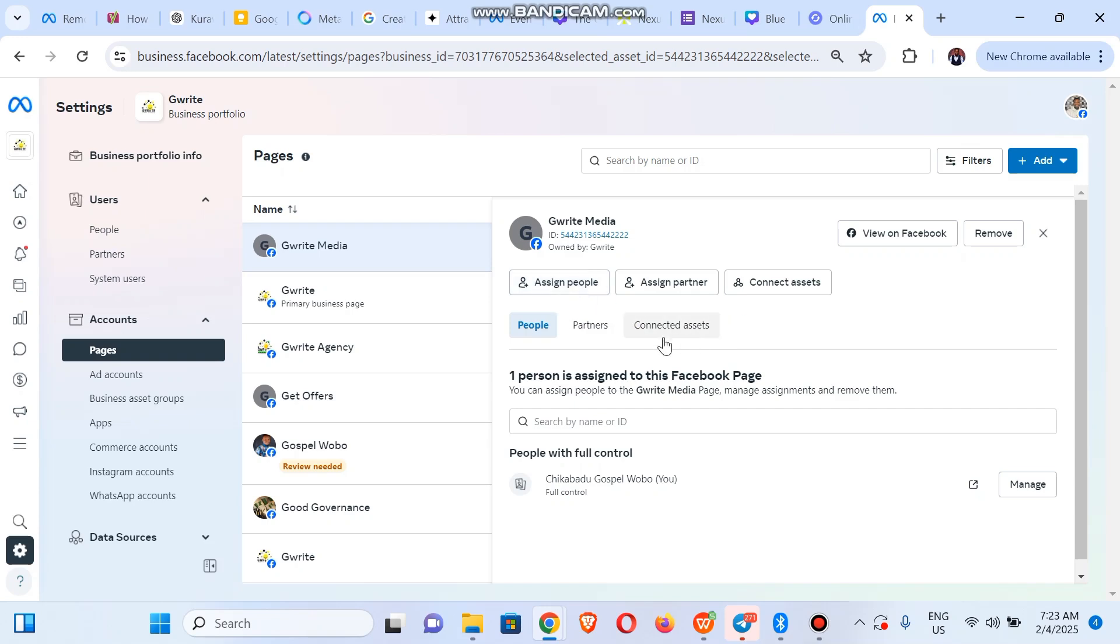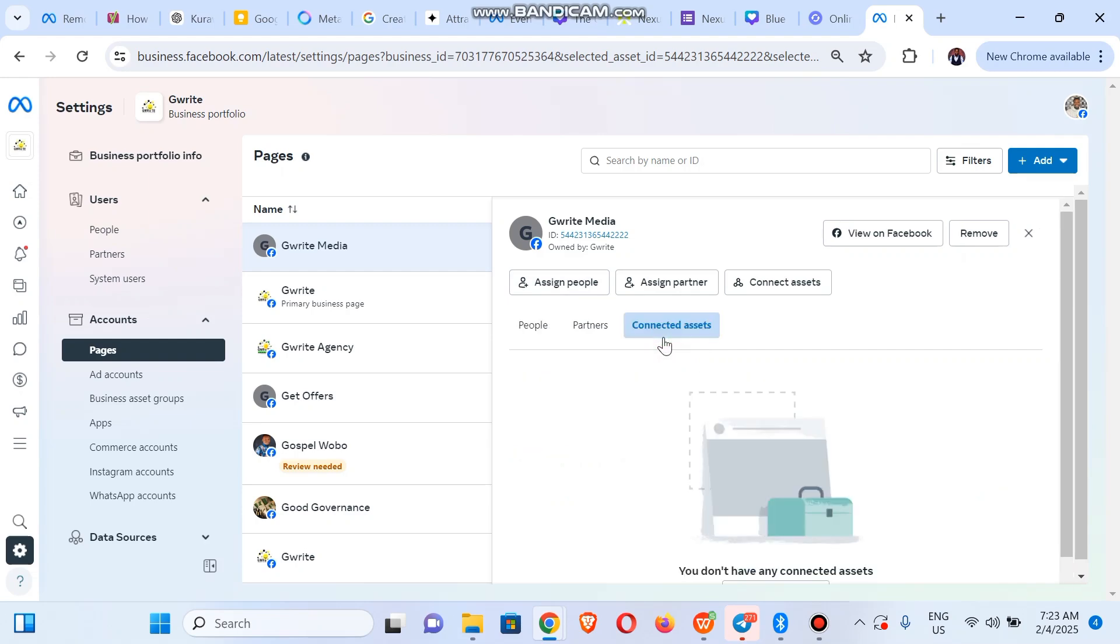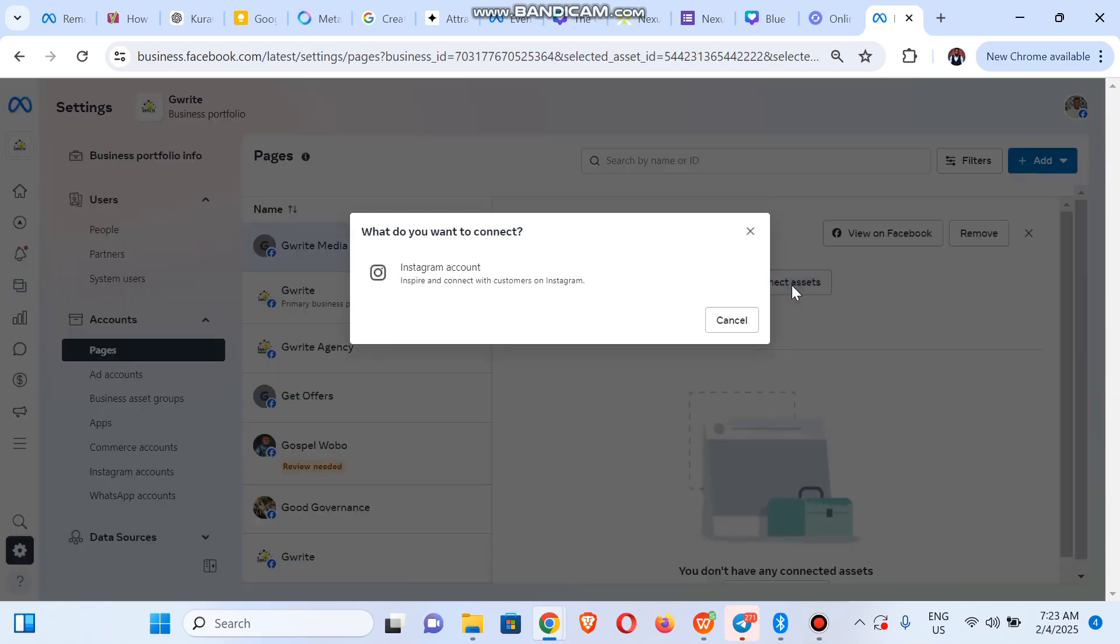You could also check out the connected assets if you want, or you could connect an asset here. So you could also connect an Instagram account through this video, but we're going to do that later.